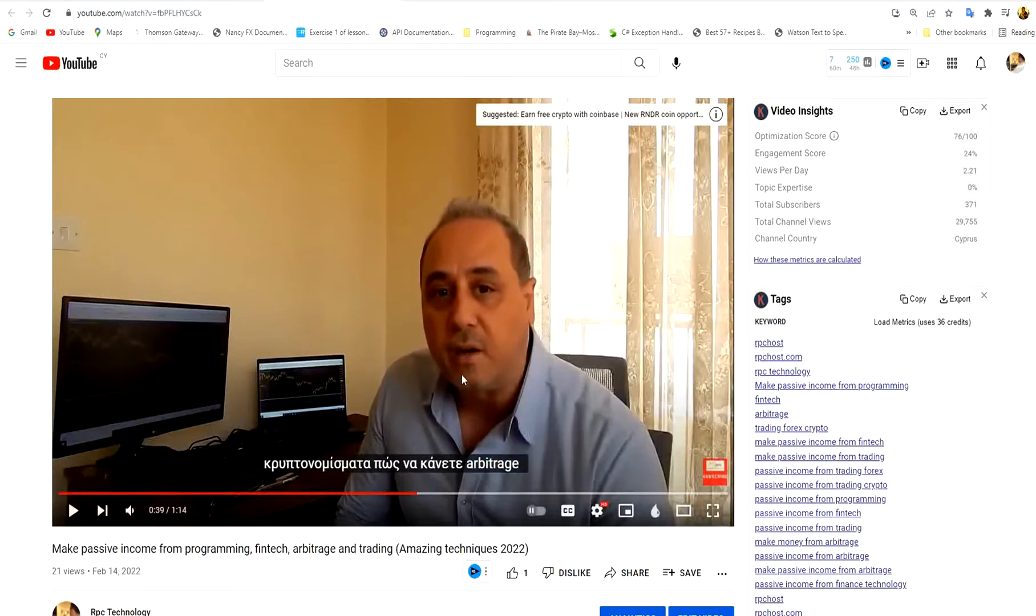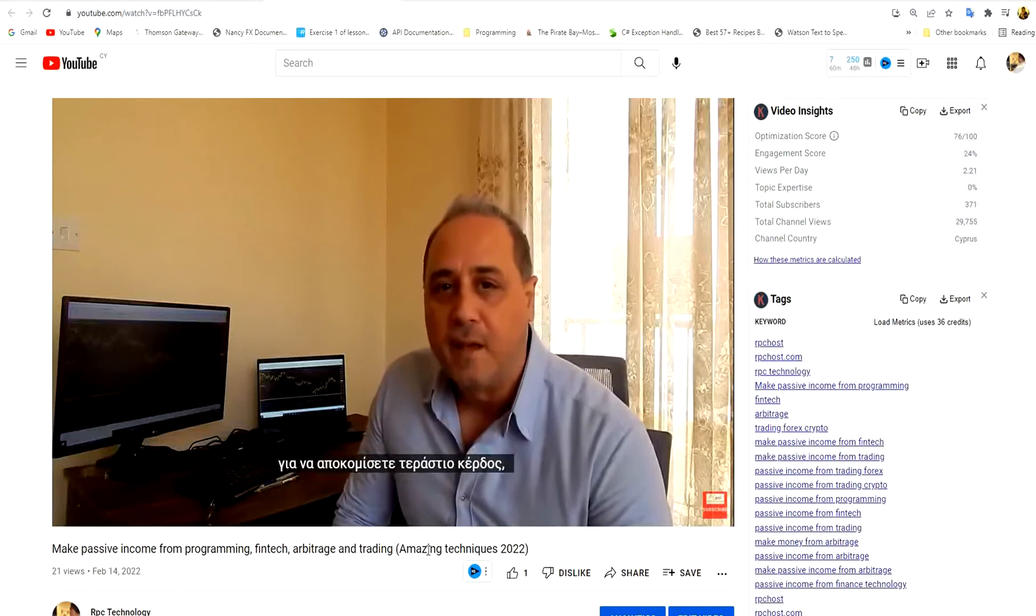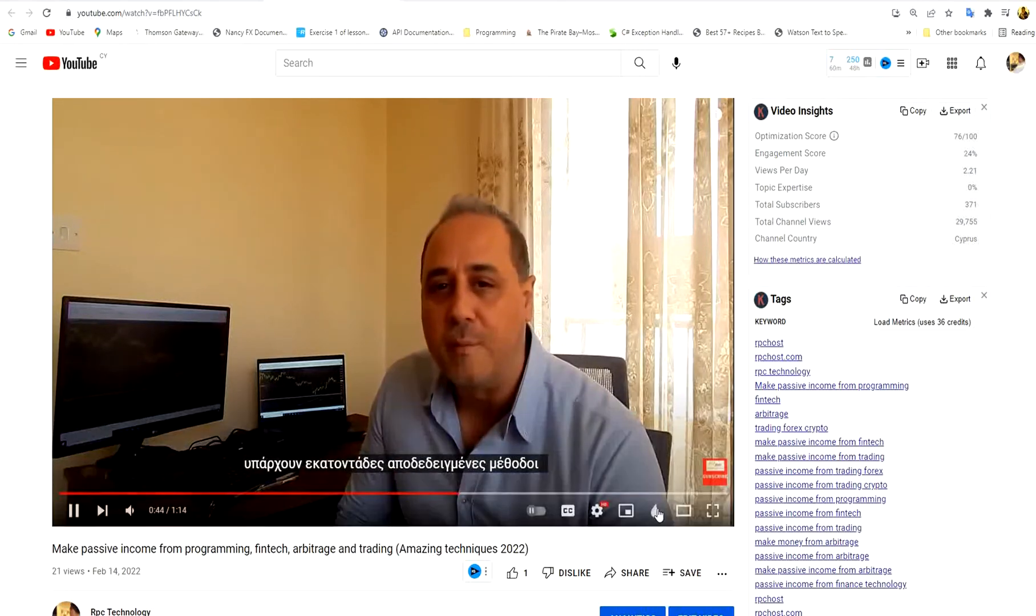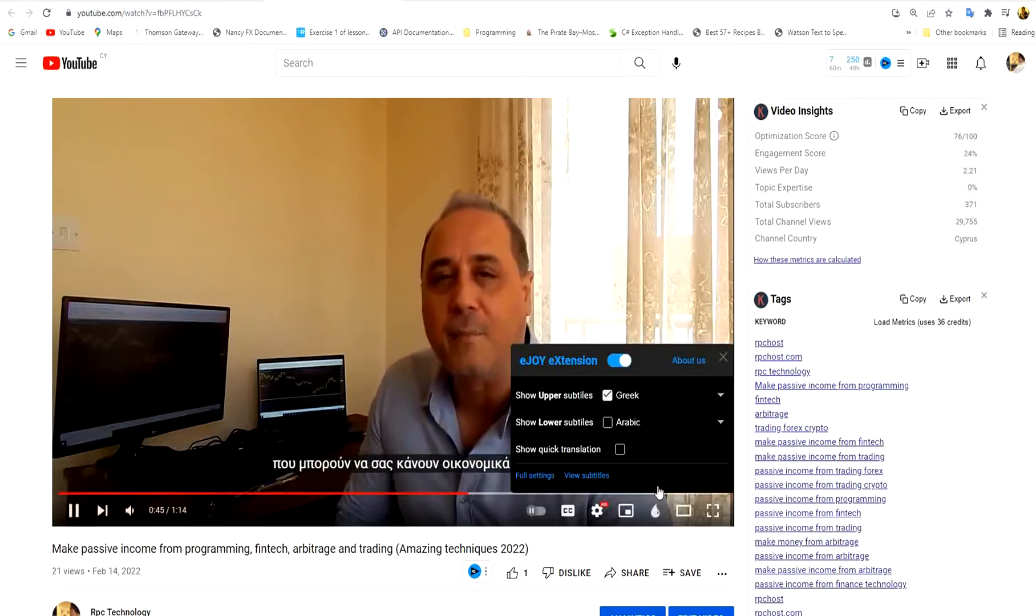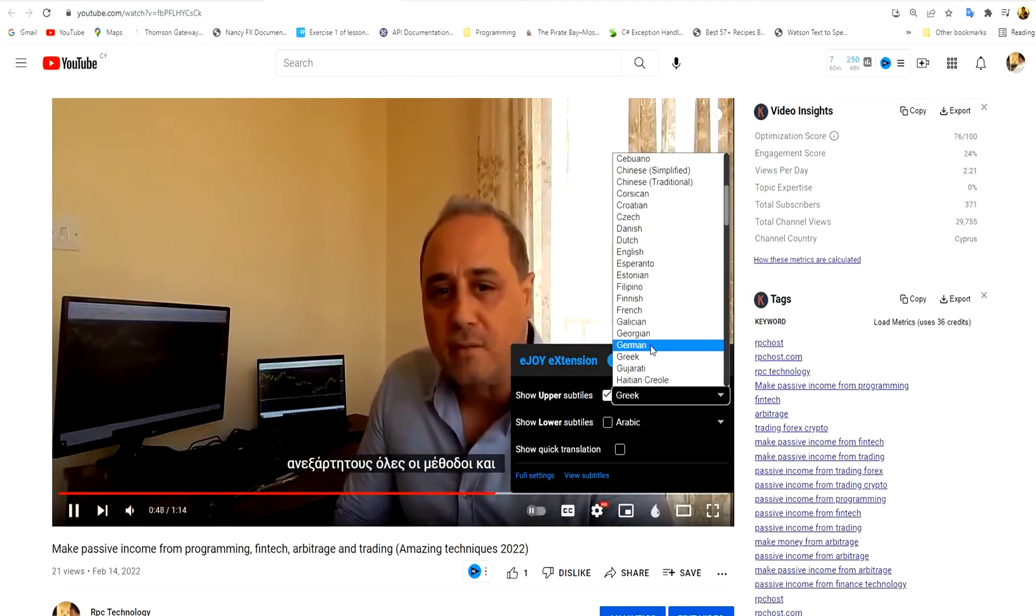You can choose English, you can choose Greek, you can use Polish, Russian, whatever subtitle you wish to appear, you can choose. And it's a great tool for you to use.